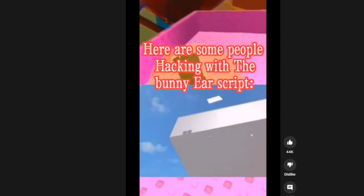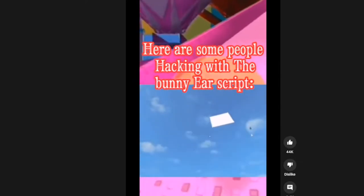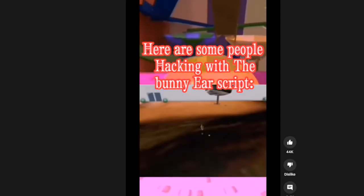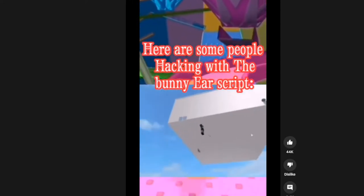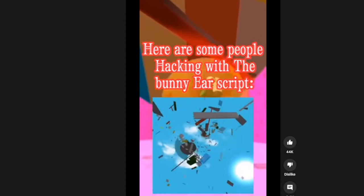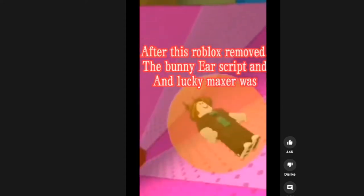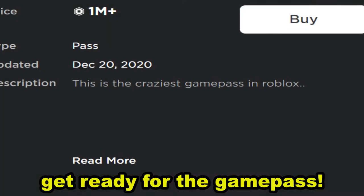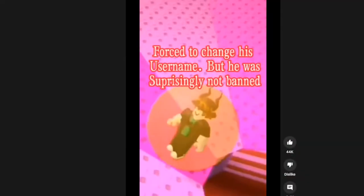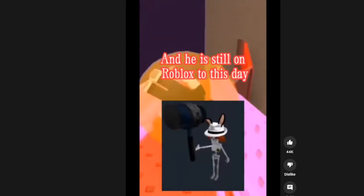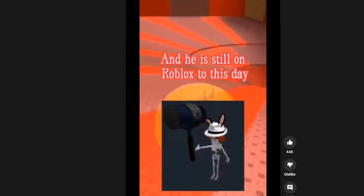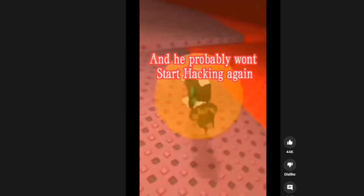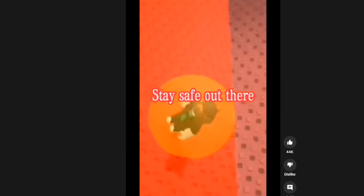Oh my goodness. I'm gonna, after this Robux myth, I'm going to literally test it out. After this, after this Robux. And Lucky Master was, they changed his name because he was surprisingly not banned. And he's still on Roblox this day and he probably won't start hacking again.